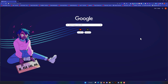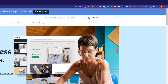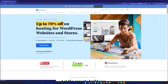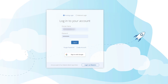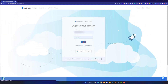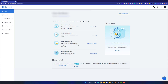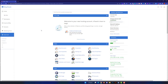Let's get started with the first method. Go to bluehost.com and then click on Login. Here you need to enter your username and password and then click on Login. You will be redirected to your Bluehost account. From the left menu, click on Advanced.